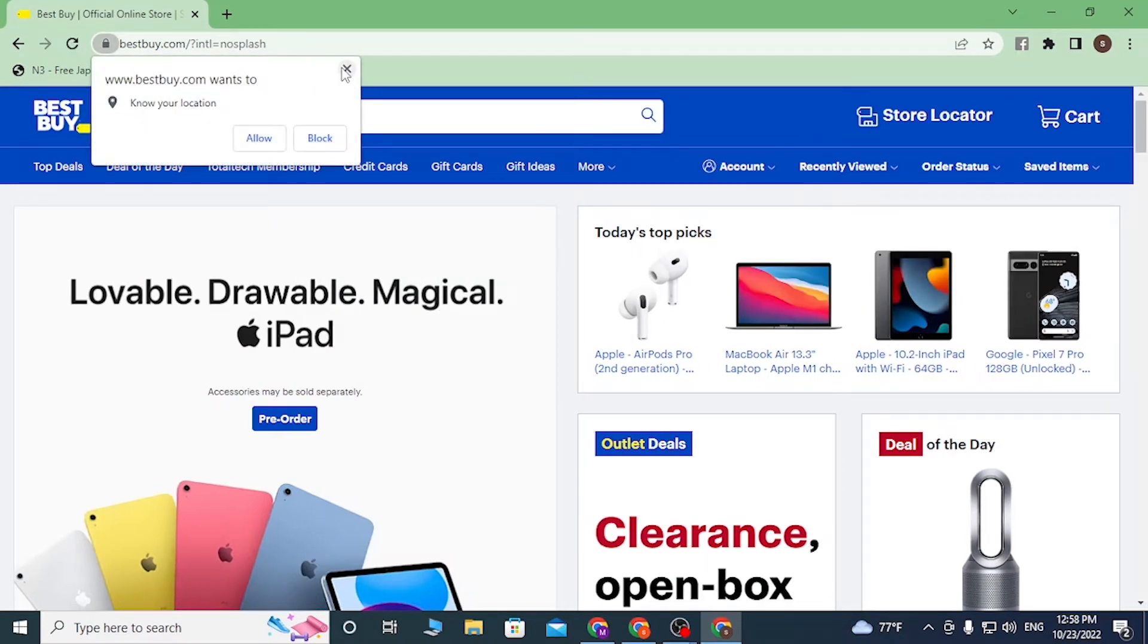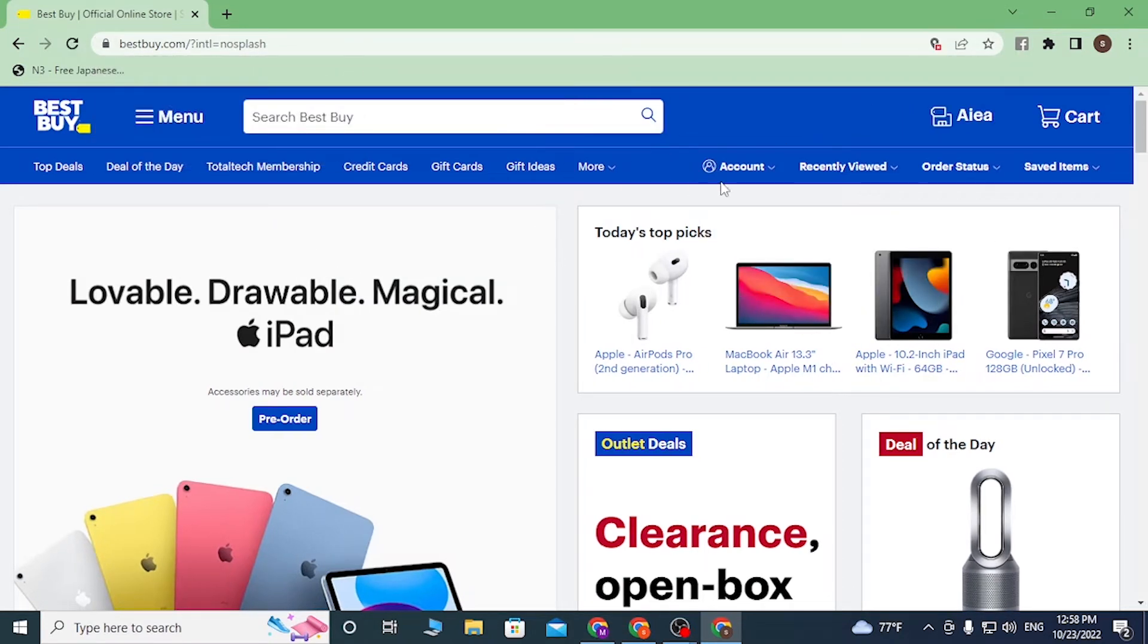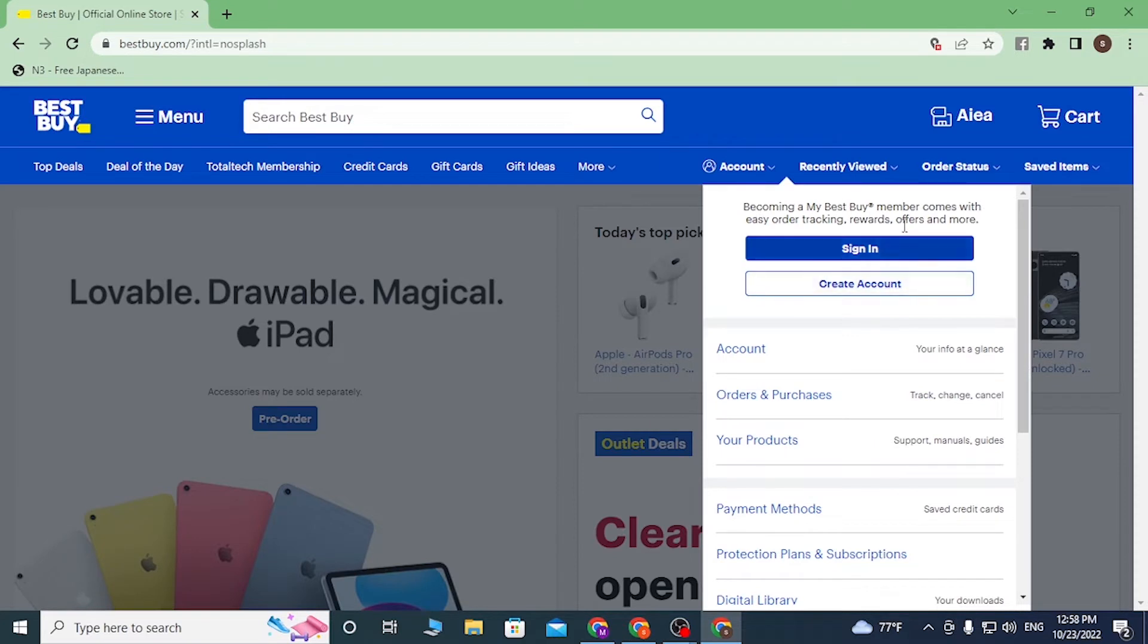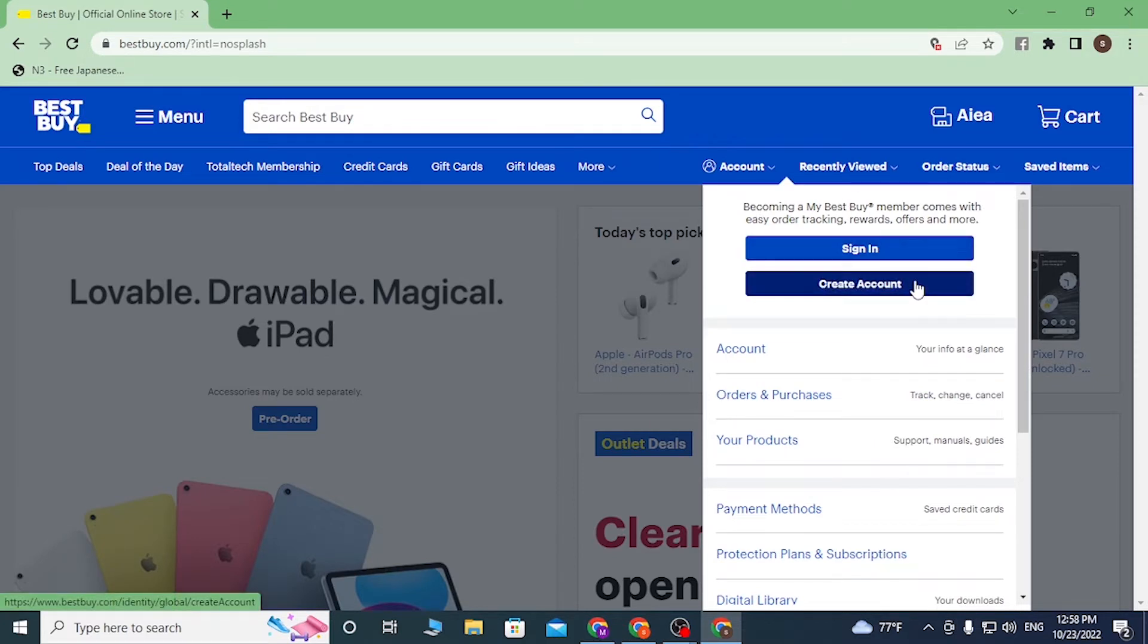After landing on this page, there is the Account button available over here where I'm hovering right now on the home page of Best Buy. Click over there and this kind of dialogue box will appear where you can see the Create Account button available. Click over there.